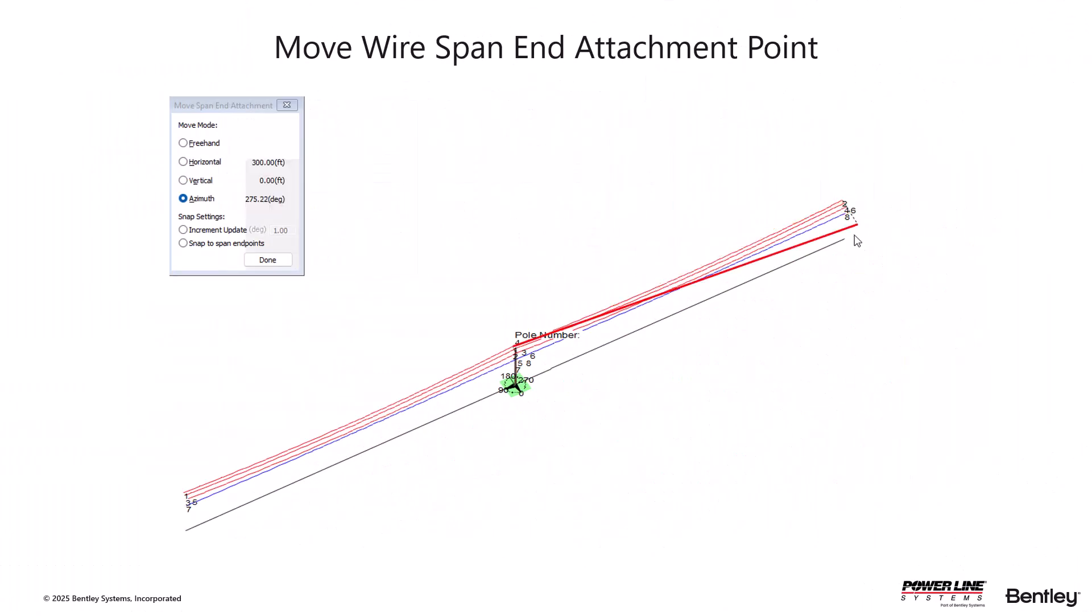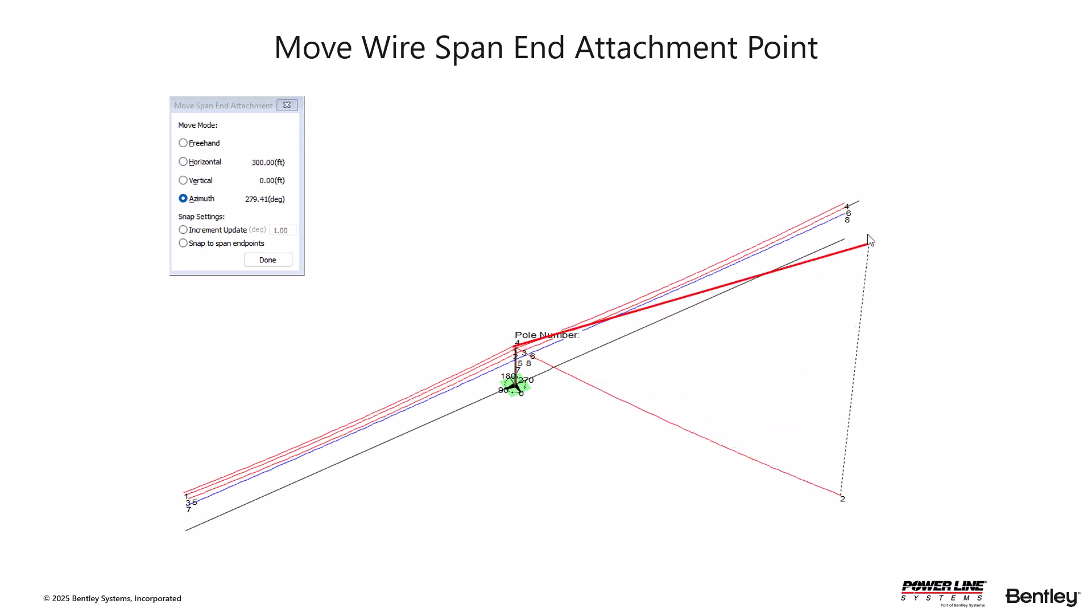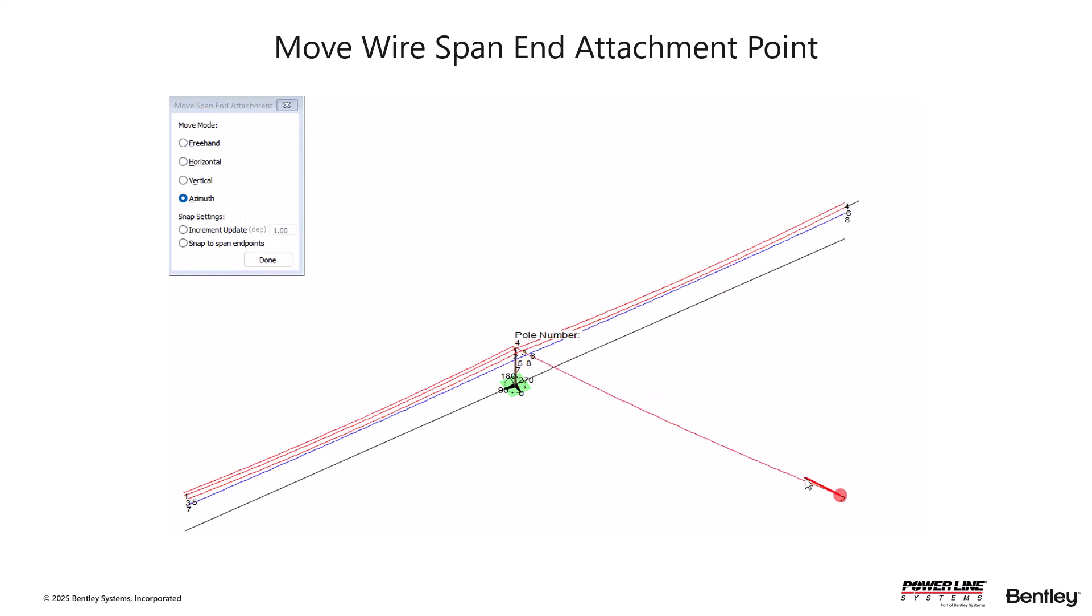The first tool to look at allows you to graphically move the span end attachment. But to understand how to use this tool, let's review some basic assumptions from our software.